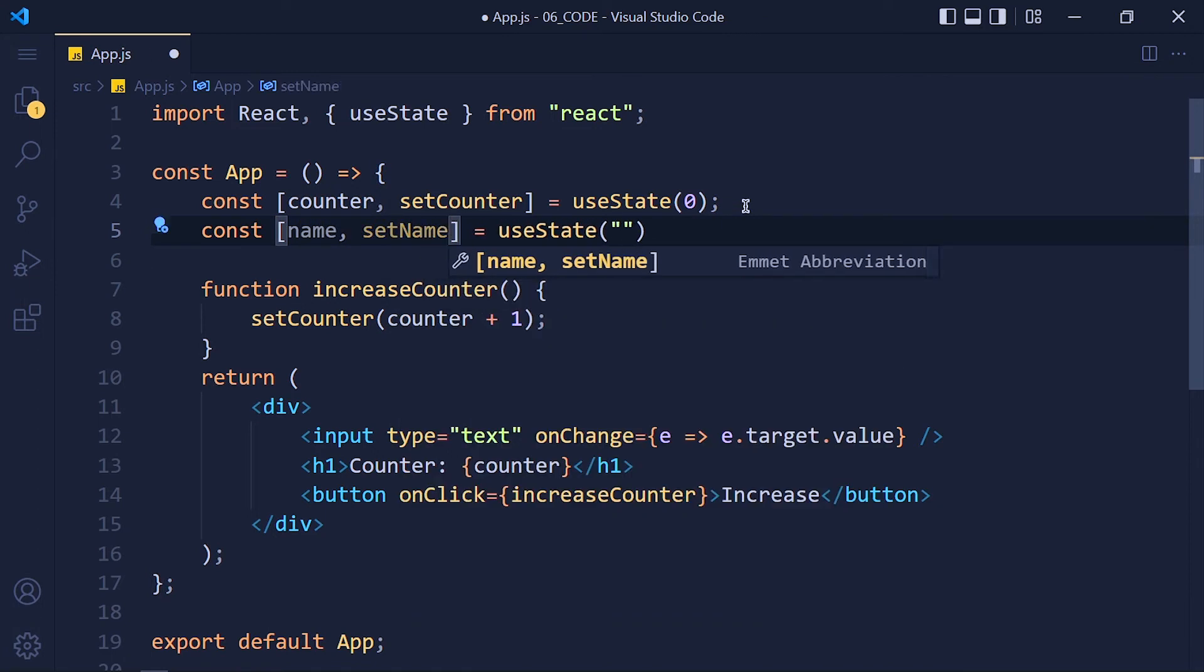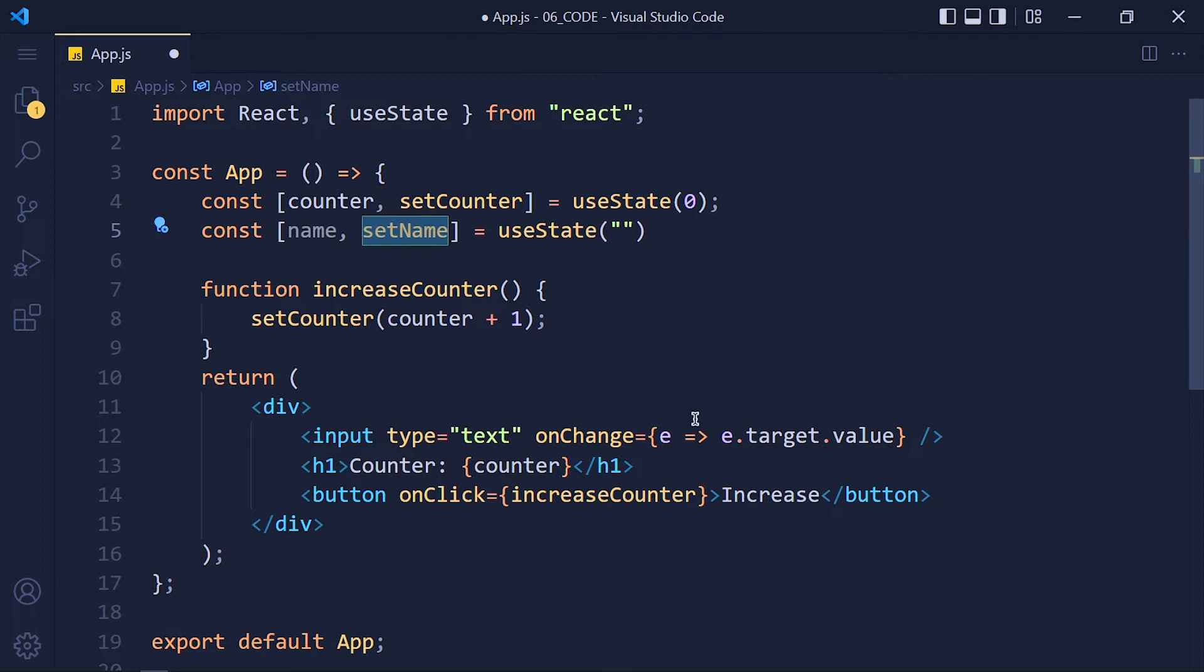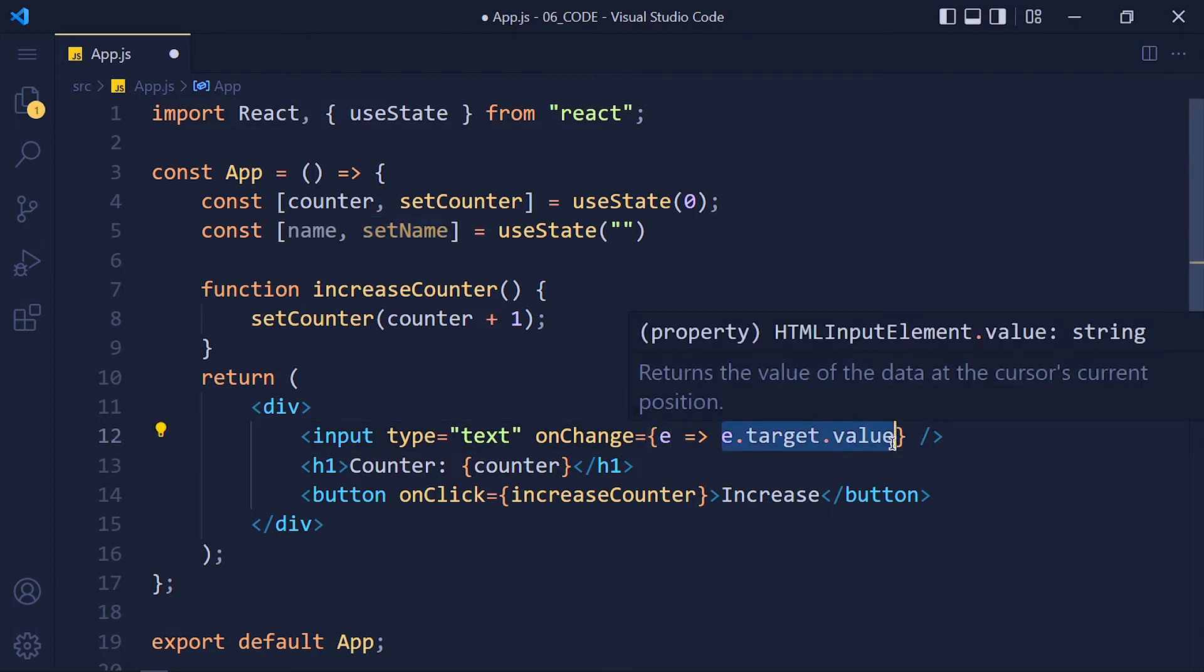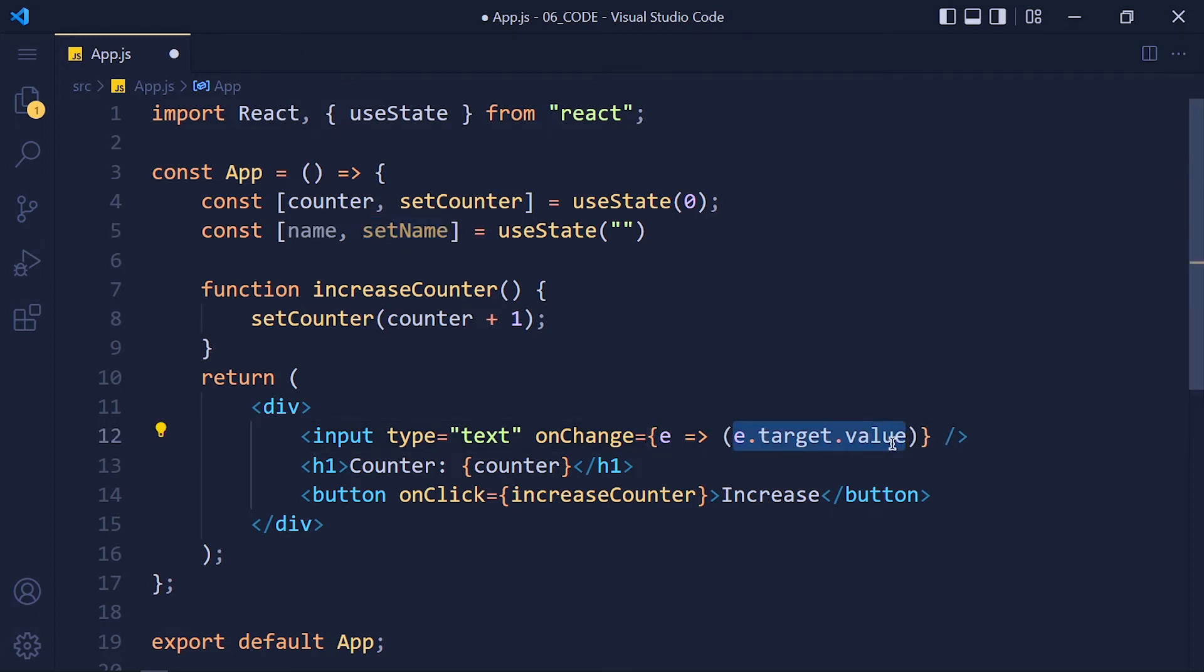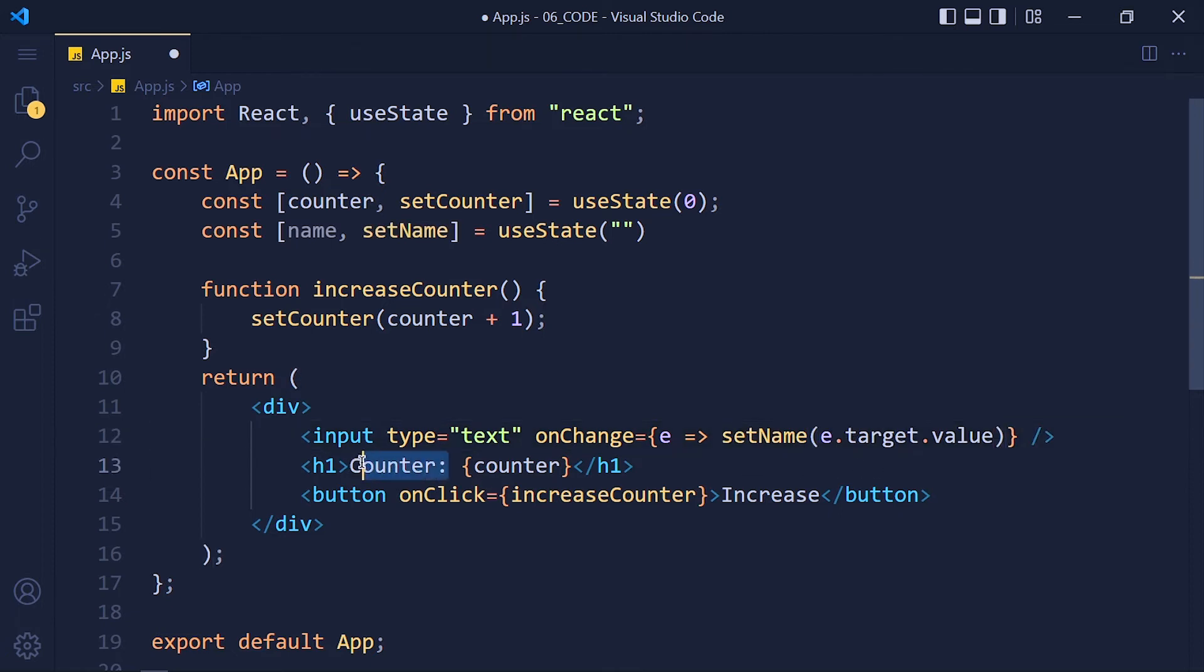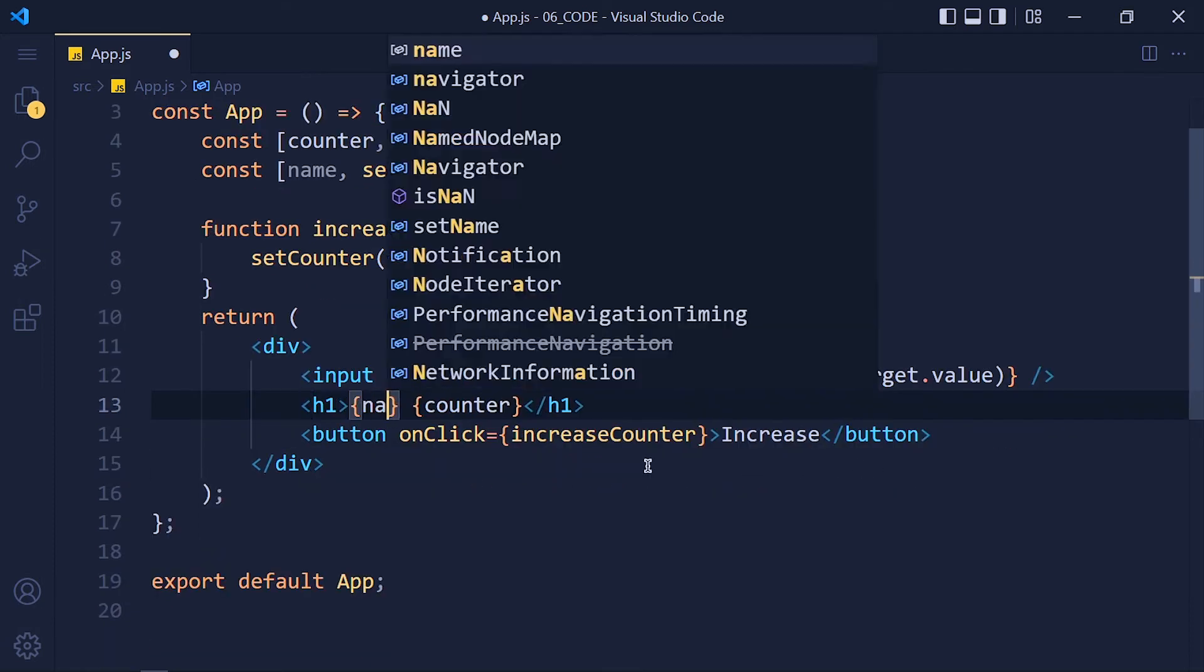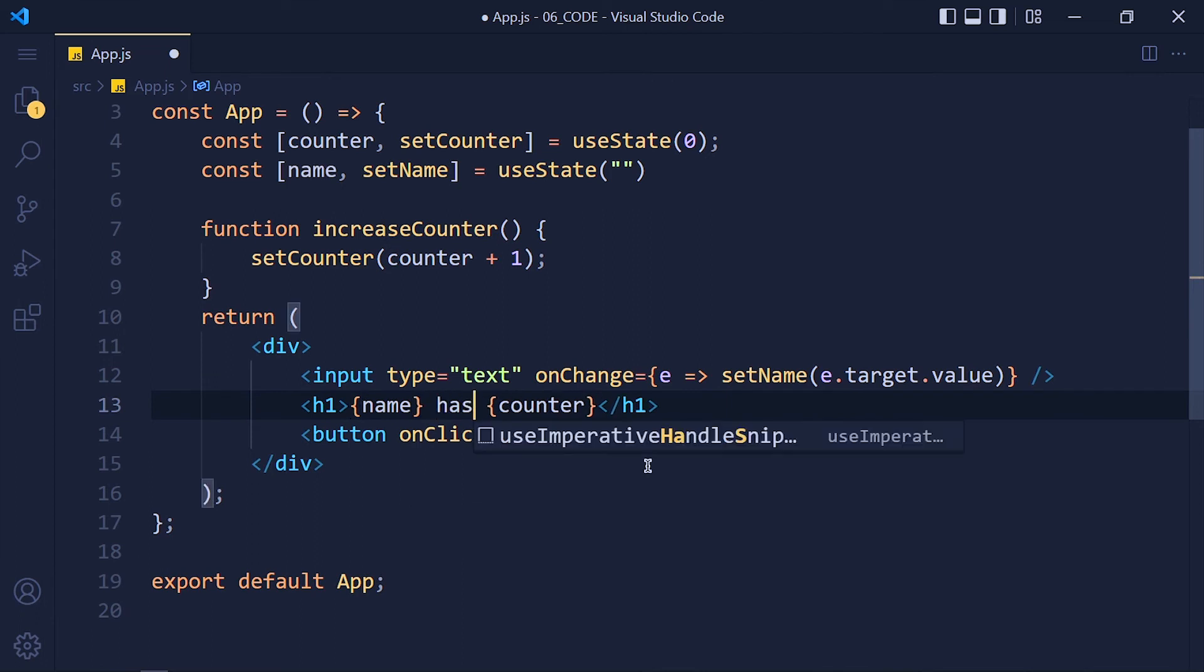Now whenever the value of this input field changes, we call setName function and pass e.target.value. So we call setName and pass this value.